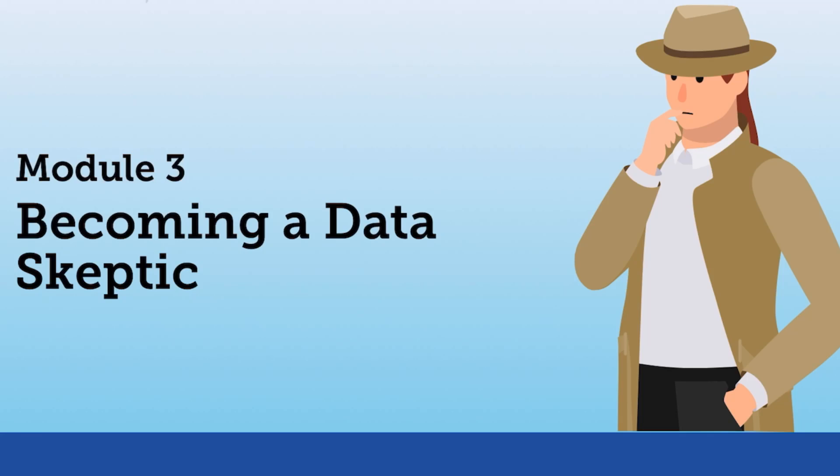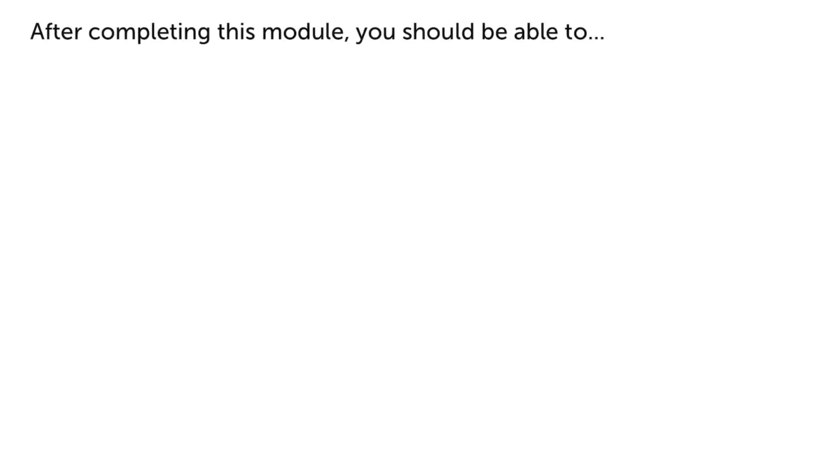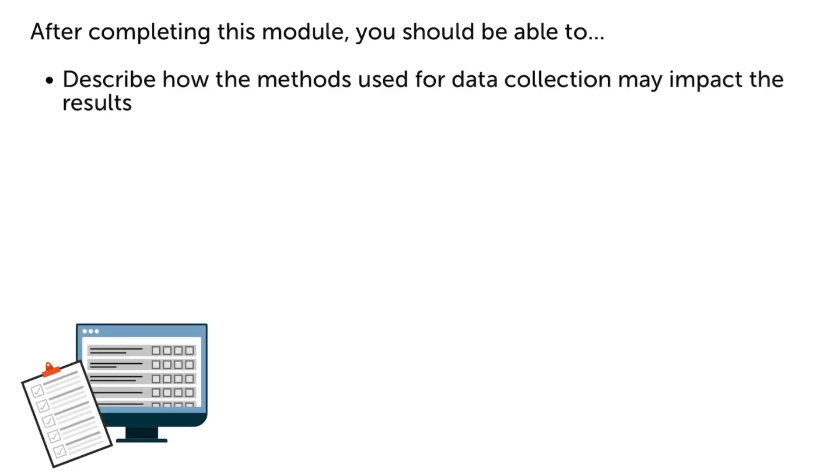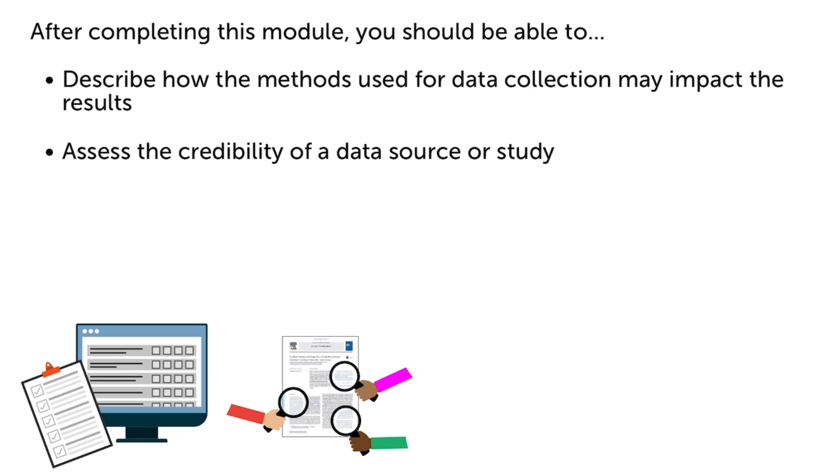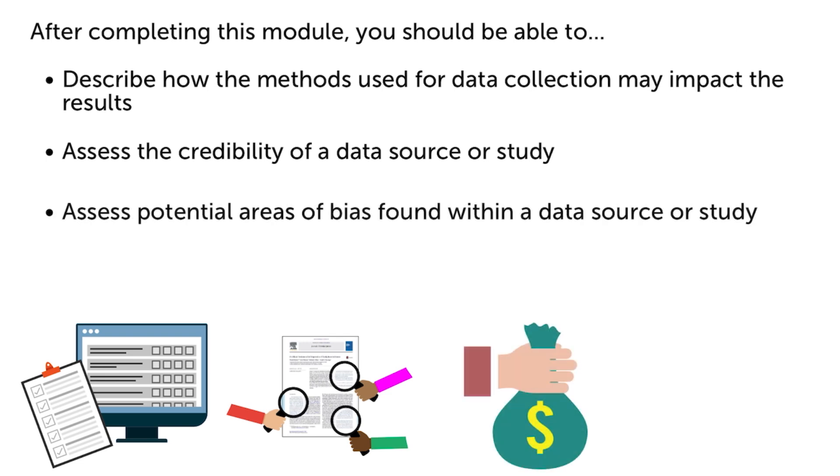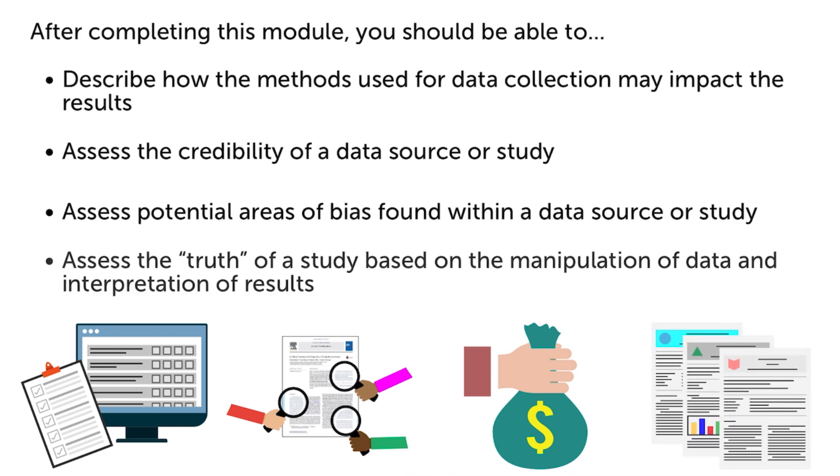Welcome to Module 3, Becoming a Data Skeptic. After completing this module, you should be able to describe how the methods used for data collection may impact the results, assess the credibility of a data source or study, assess potential areas of bias found within a data source or study, and assess the truth of a study based on the manipulation of data and interpretation of results.